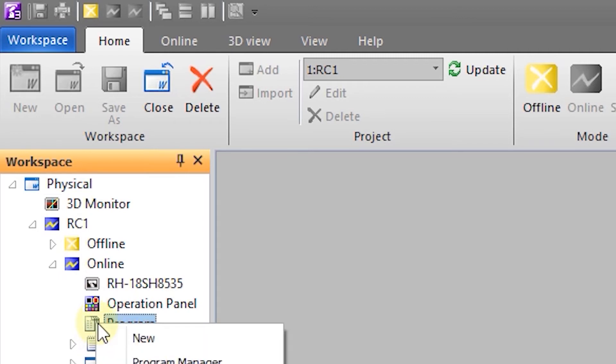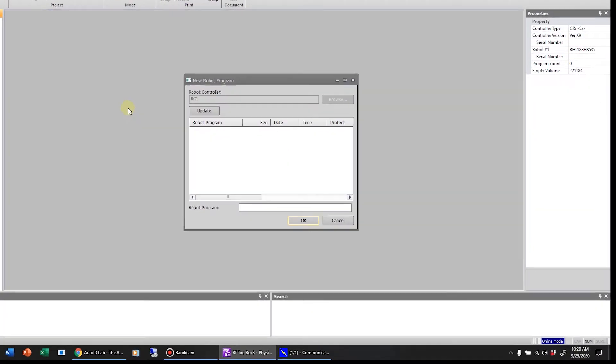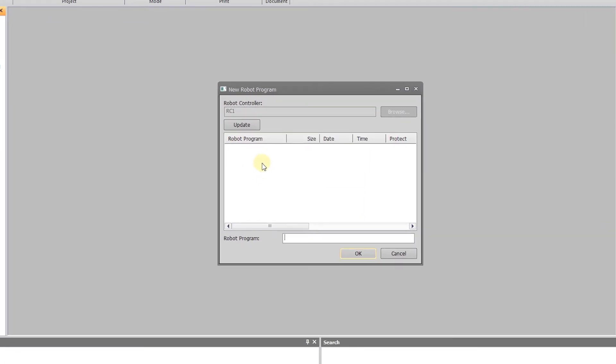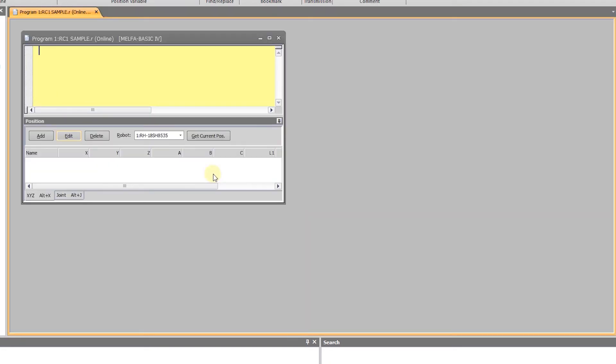I can create a new program just like you did on the Citrix VM, giving it a name of Sample in this case. I can then write the program just like before.